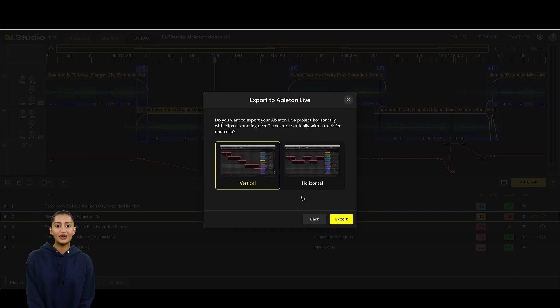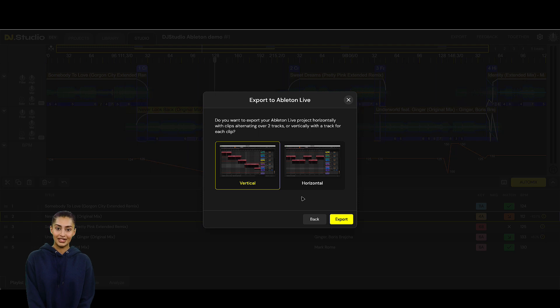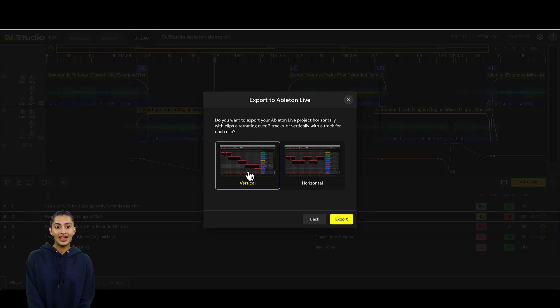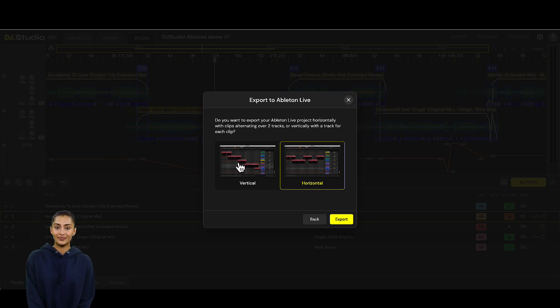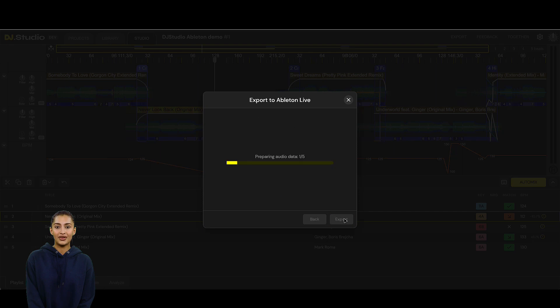You see, we have 2 options to export to Ableton Live. Some people like to arrange all audio clips one by one on a track. Other people like to use a horizontal DJ approach with 4 decks having all clips shared over 2 tracks. No problem. We have you all covered. Let's start with the vertical arrangement first.